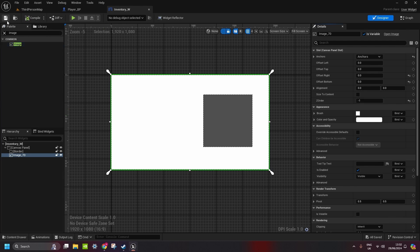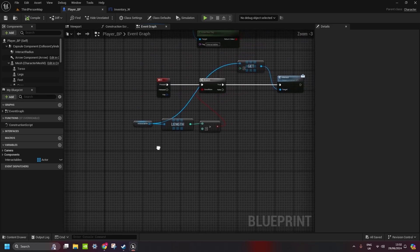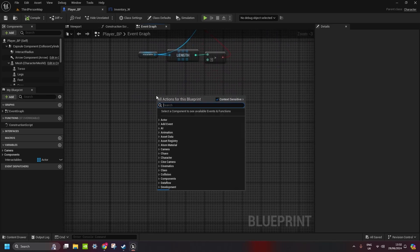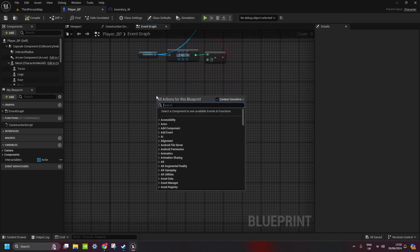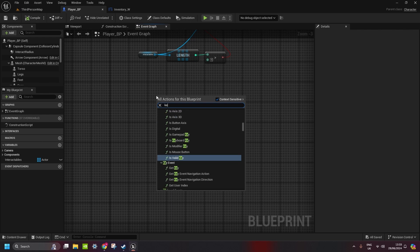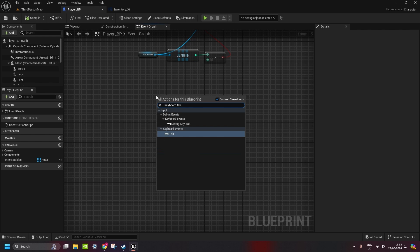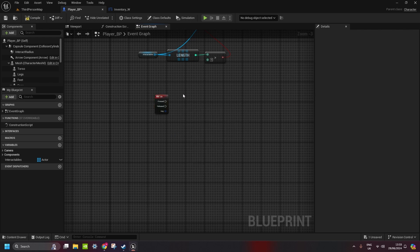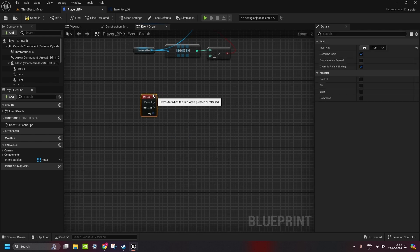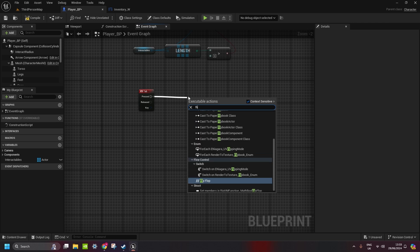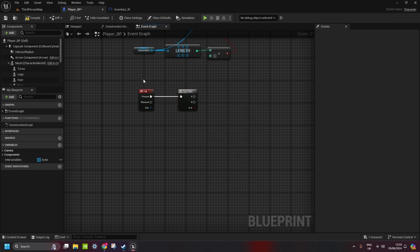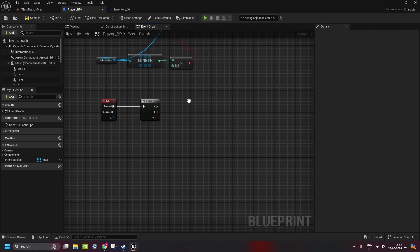That's inventory done. Now, to open this widget, we go to player blueprint, here, right click and type in keyboard, whatever button you want to use, I is a standard maybe, but I like to use tab. And on pressed, we do flip-flop.